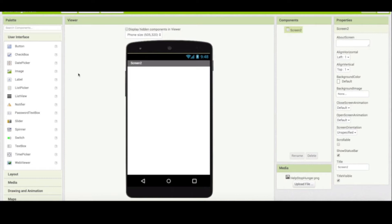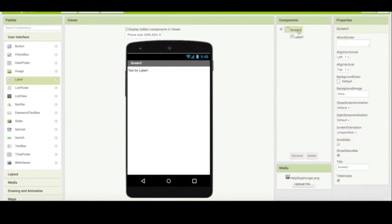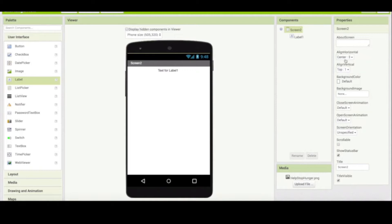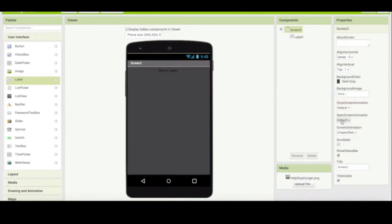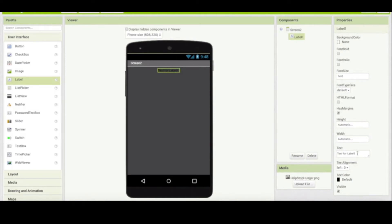Let's start designing this second screen. The first thing I'm gonna have is some kind of an instruction, so I'm gonna have a label here. Let's change the screen 2 properties — I would like align horizontal to be centered. I'm also going to make my screen color dark gray, which means I'm gonna have to change my label text colors. I select my label, and for the label I would like to say 'thank you for combating hunger'.